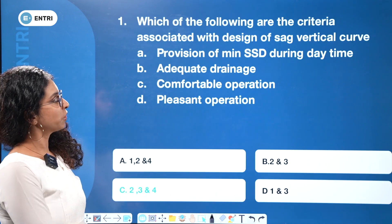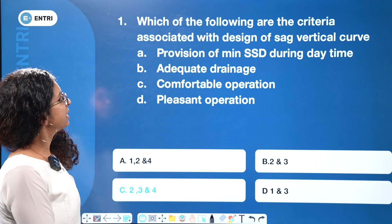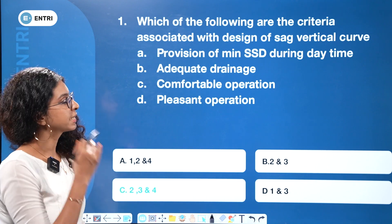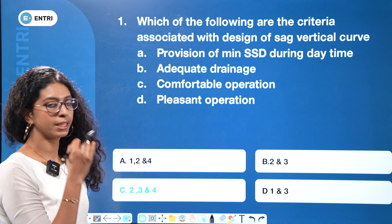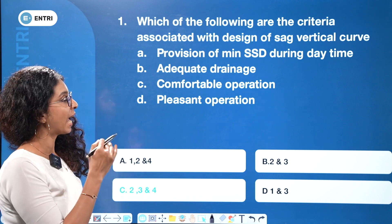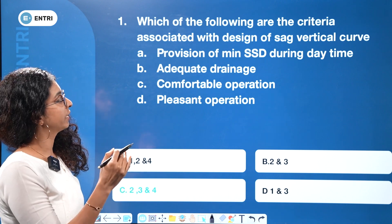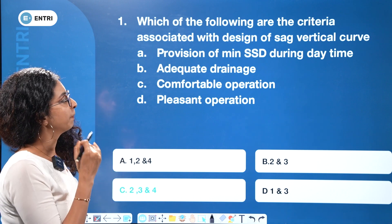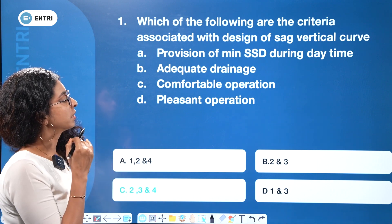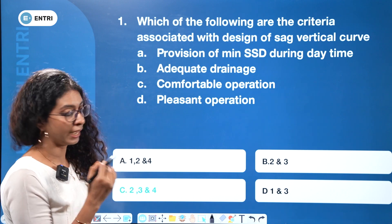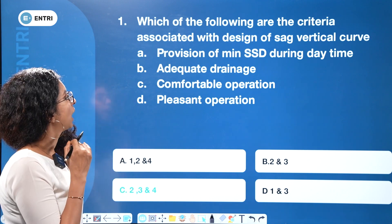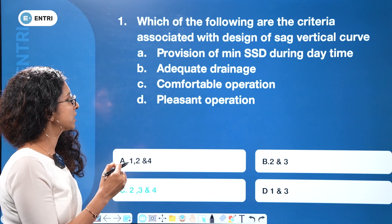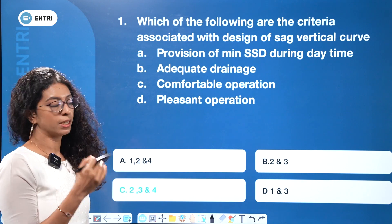Which of the following are the criteria associated with design of SAG vertical curve? SAG vertical curve design criteria includes: provision of minimum stopping sight distance during daytime, adequate drainage, comfortable operation, and pleasant operation.